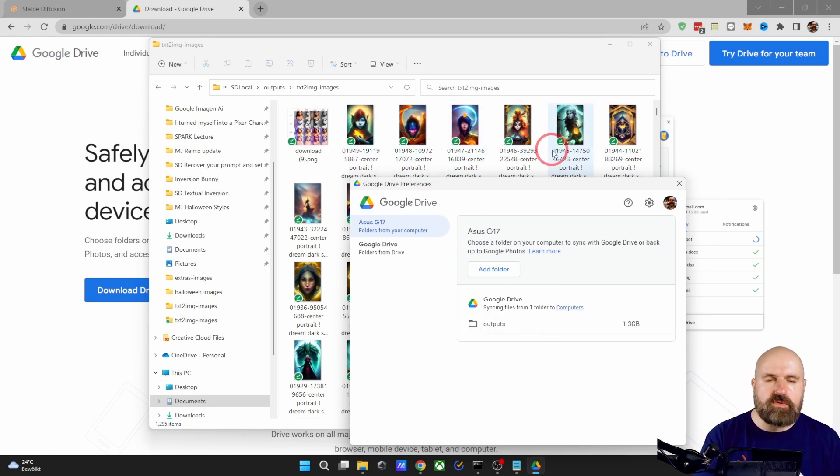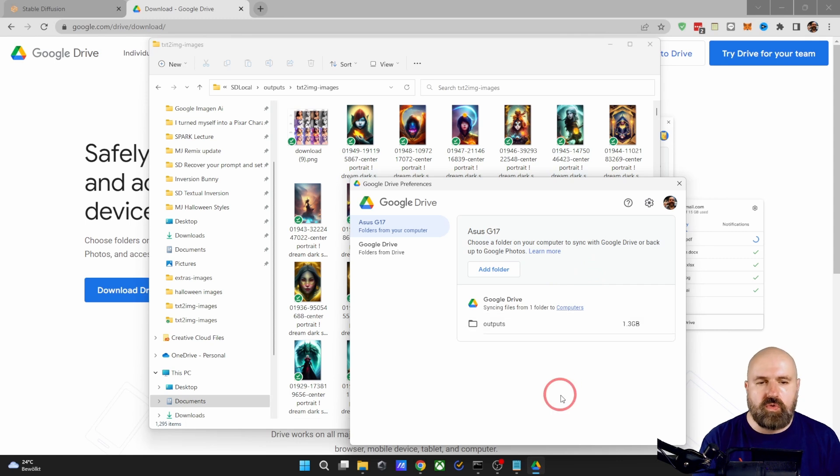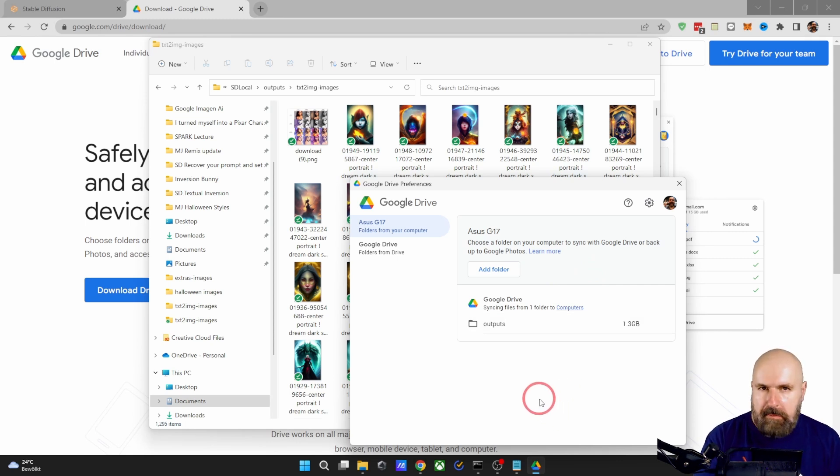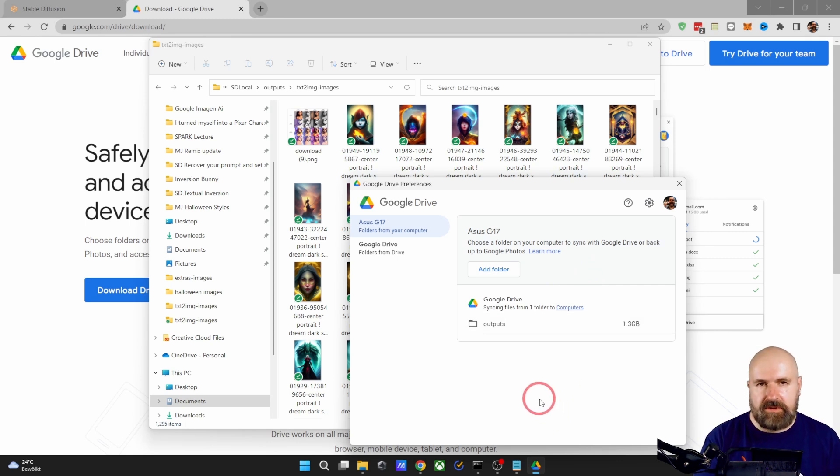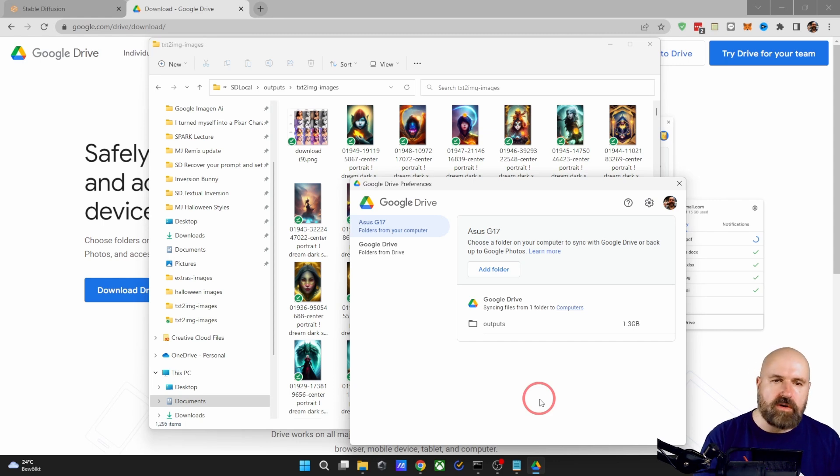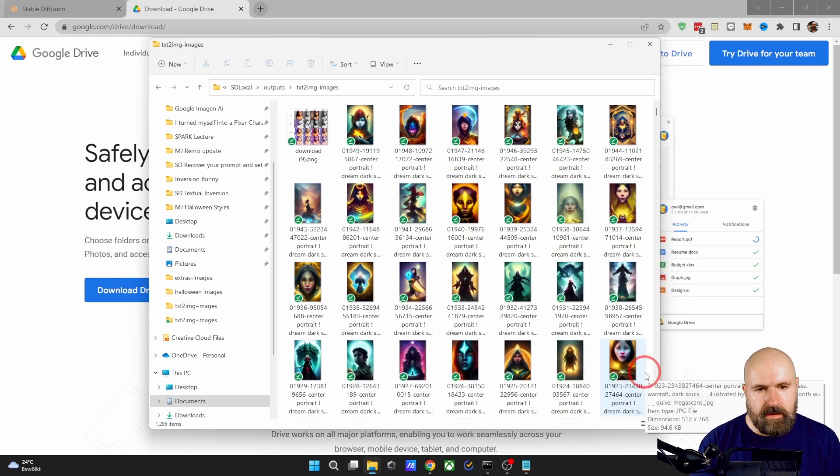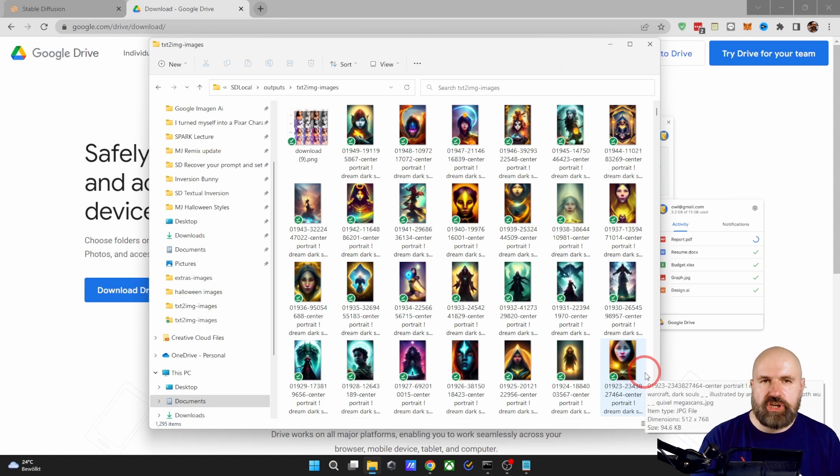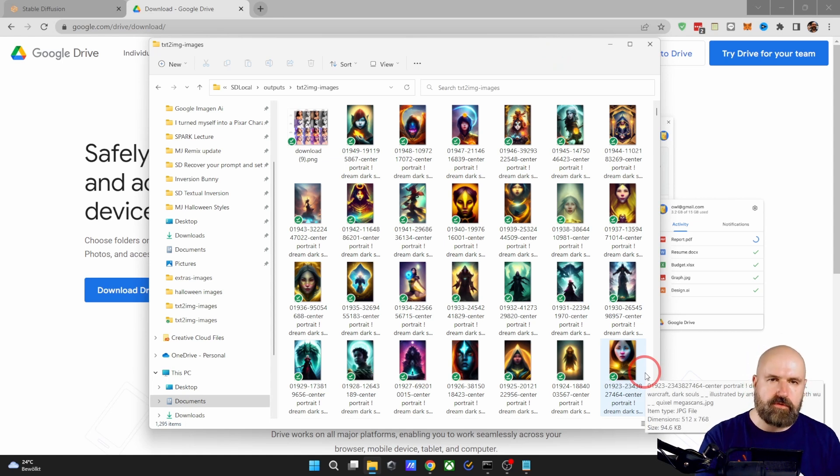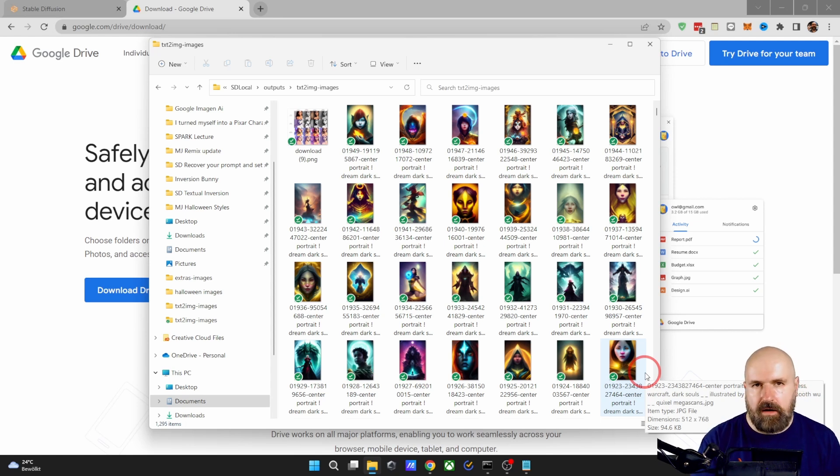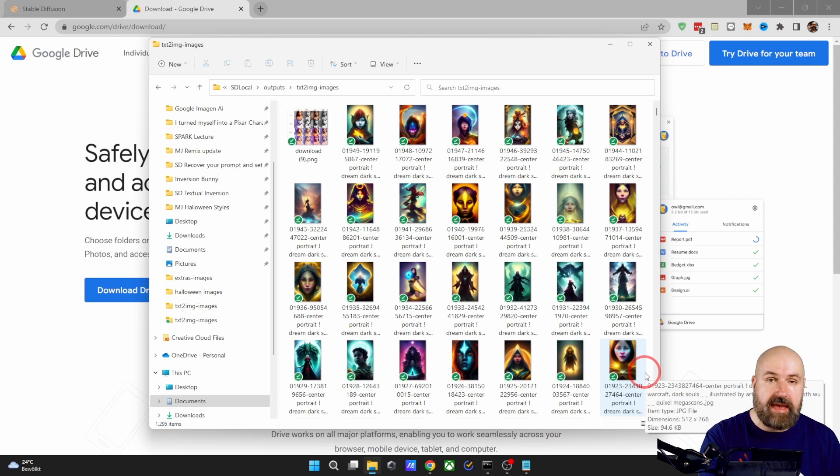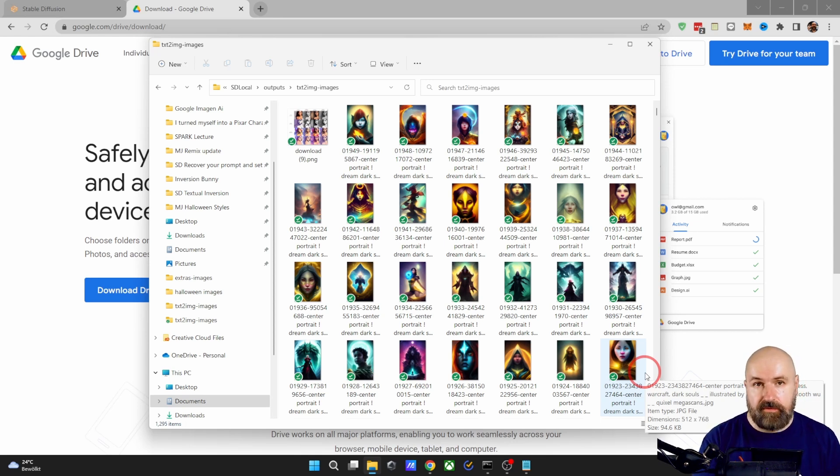they will also be deleted from your Google Drive. So this is not a backup solution. And this will not save your files once you have deleted them from your computer. The good thing here is you can share that folder with another person if you're in a team for working on AI art and they can see your creations. They have them in full resolution. So that is very helpful.